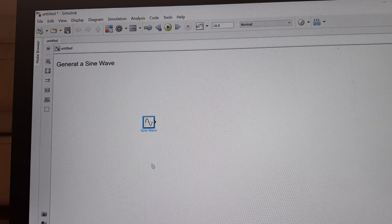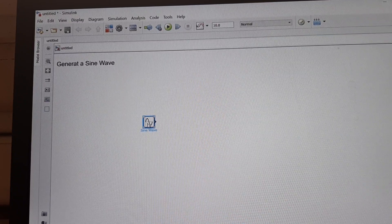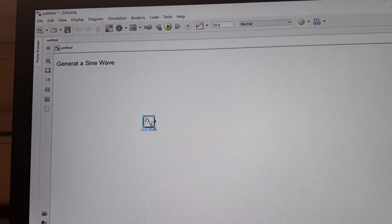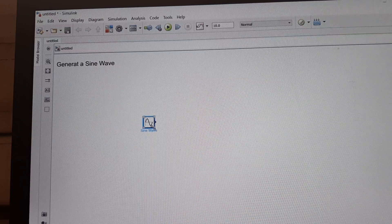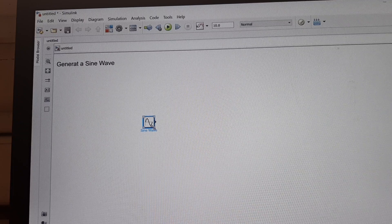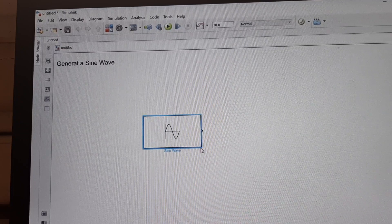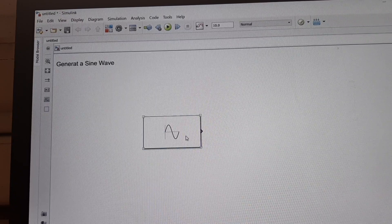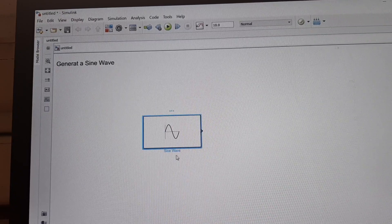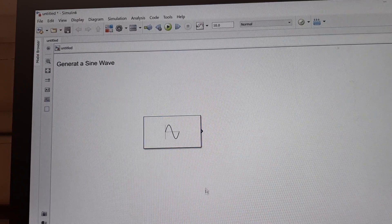Now if you want to resize the block, position your mouse cursor on it. You will see square boxes appear at the corners. Click the left mouse button, hold it down, and then drag the corner. So we can resize the sine wave block. When you click somewhere outside the block area, the name disappears, but when you click on the block again, the name reappears.